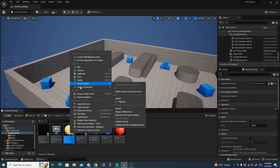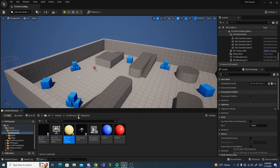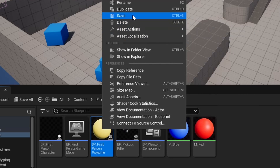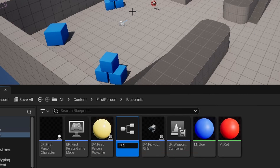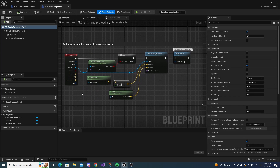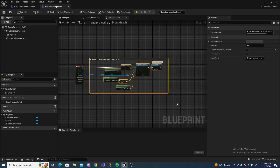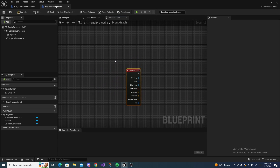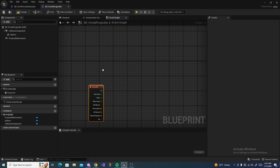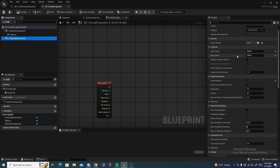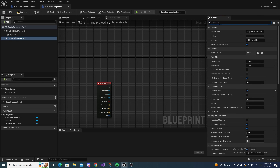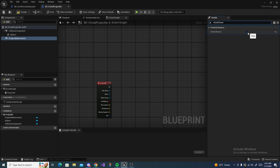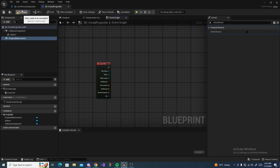The next step is to set up the projectile. Right click the first person projectile - I'm putting everything in my first person blueprints folder - and duplicate it. Name it portal_projectile and hit enter. Open it up, drag the event hit out, then delete all the default nodes Unreal added. The reason we copied it is so we didn't have to set everything up from scratch. Inside the projectile movement, uncheck 'should bounce' because we don't want these bouncing. Compile and save.